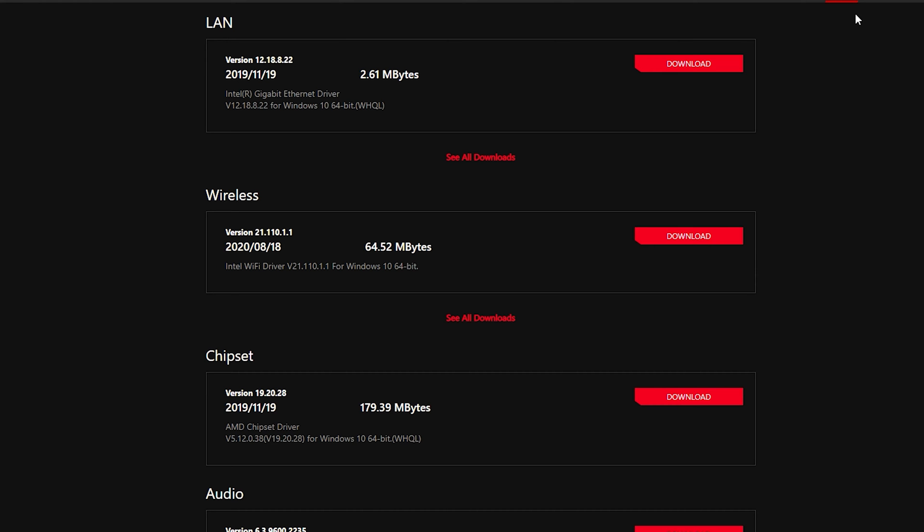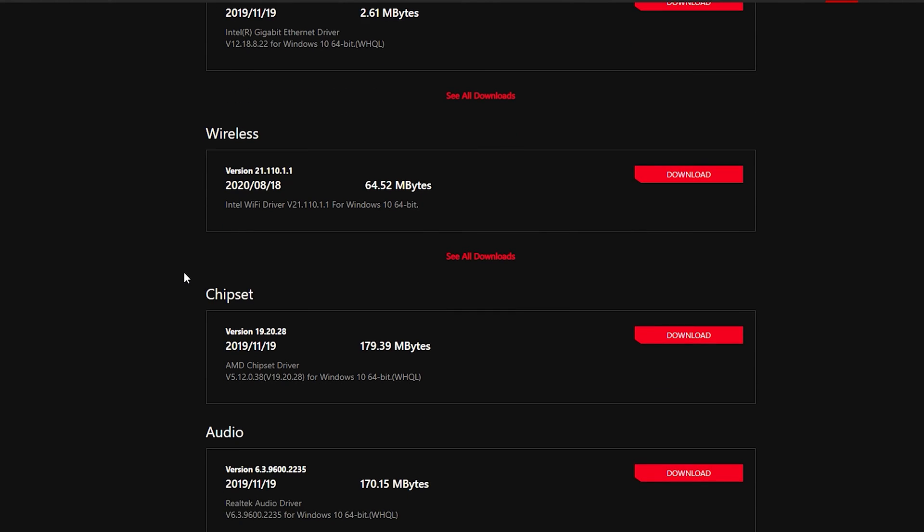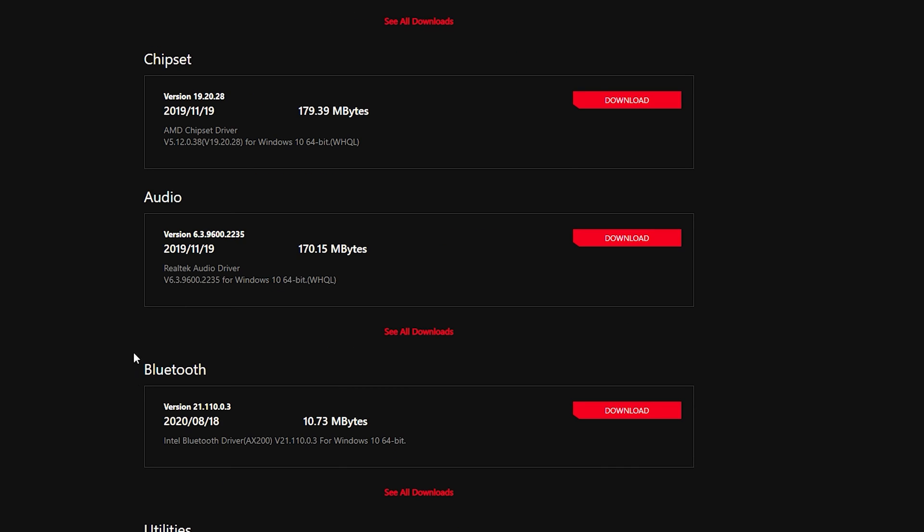Another way to tell is you can go to your motherboard support page as we are here. If you still have it open, you can also check the driver on here. As you can see, it's Intel Wi-Fi driver. It doesn't really have the full specifications like it does in device manager. But that's why we go there. But as the Bluetooth driver, you can also see Intel Bluetooth driver AX200. This tells you what kind of Wi-Fi chipset that this motherboard contains.